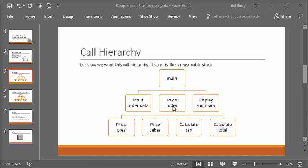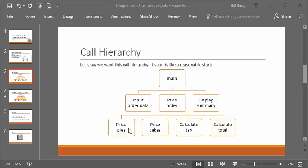Then what goes from main to price_order? We have to think about what price_order needs, and what its children are going to need, because the only way they can get data is through price_order — the hierarchy is very strict, main can't give things directly to a grandchild. Since input_order_data gave us a cake count and a pie count, those are necessary for price_order — it will need to pass some of that down for pricing. So main must pass price_order the count of cakes and the count of pies. Then price_pies needs the pie count passed down, and returns the price of the pies.